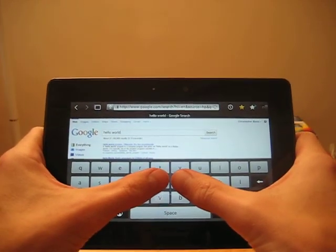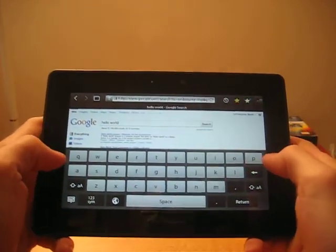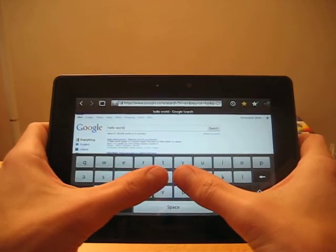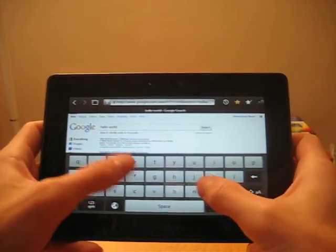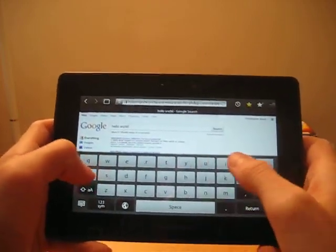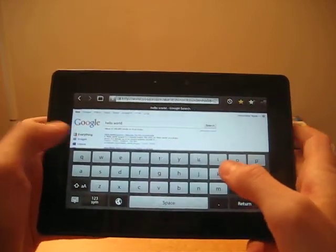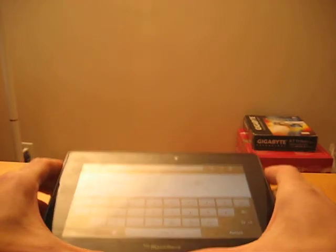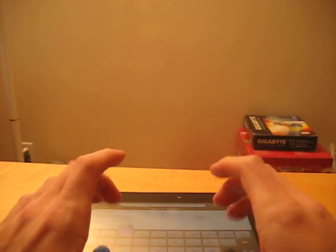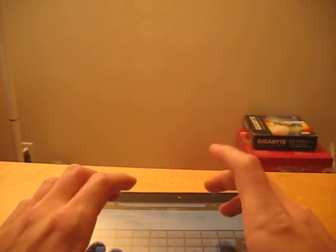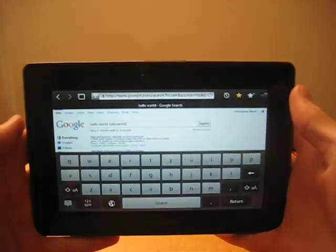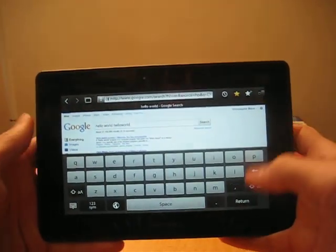You'll notice that you can hit all of the keys with your thumbs very comfortably on the device, and this is actually my preferred method of typing. Or if you want to set the keyboard down, you can actually type pretty comfortably on the device while it's set down with all of your fingers.